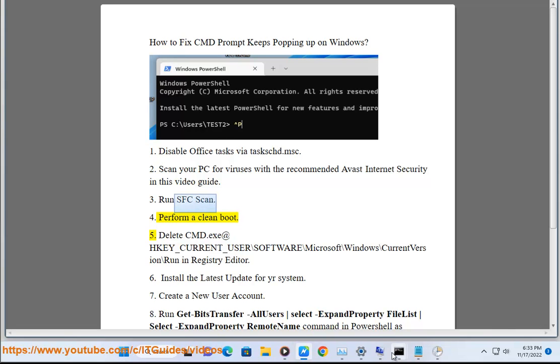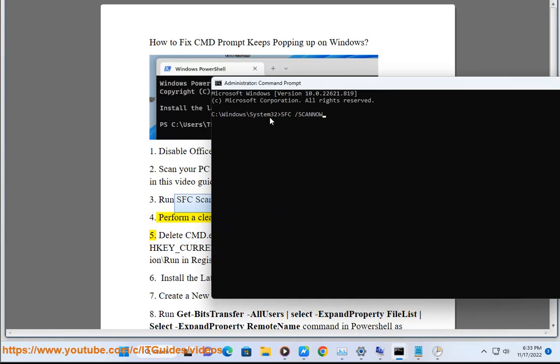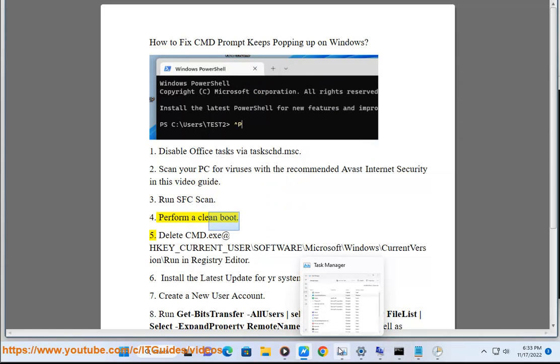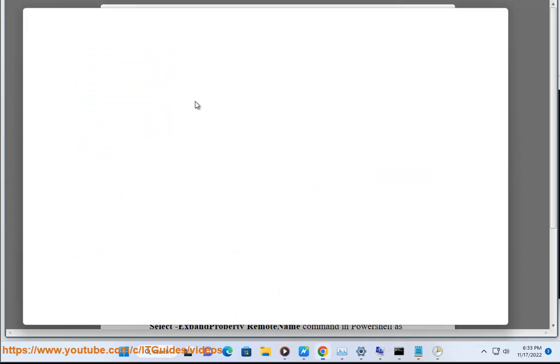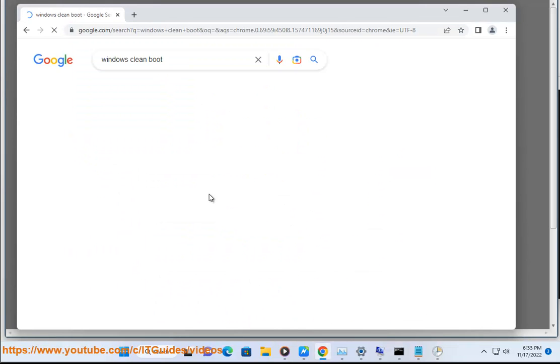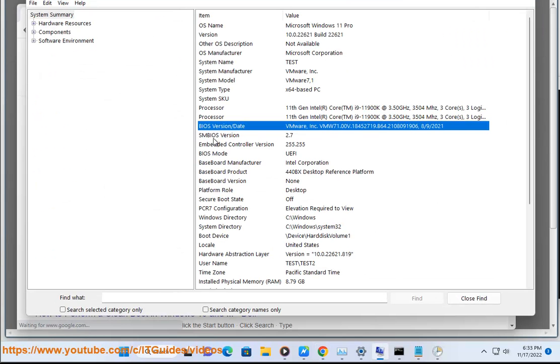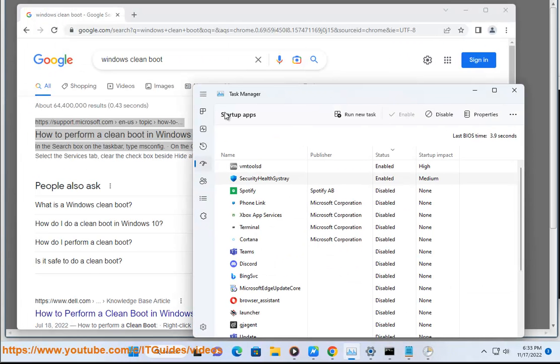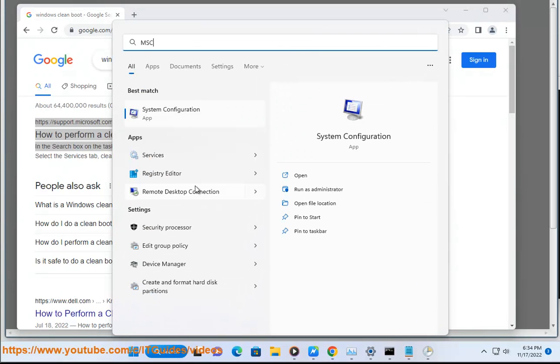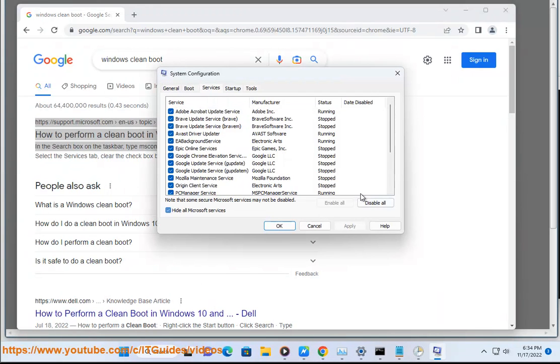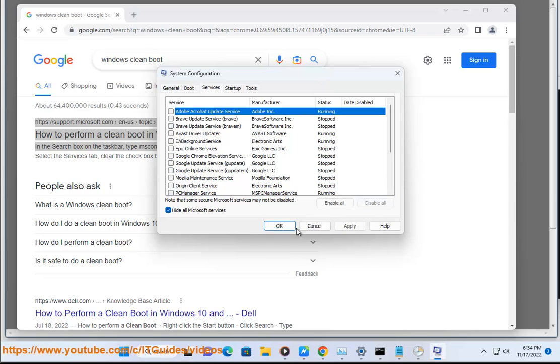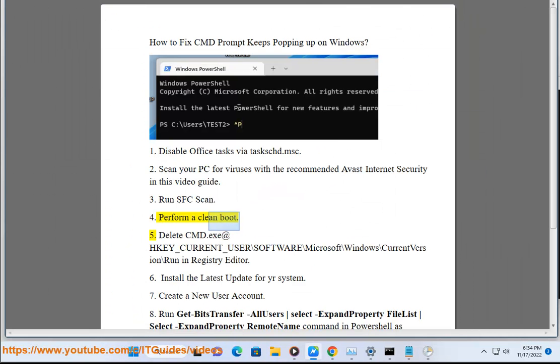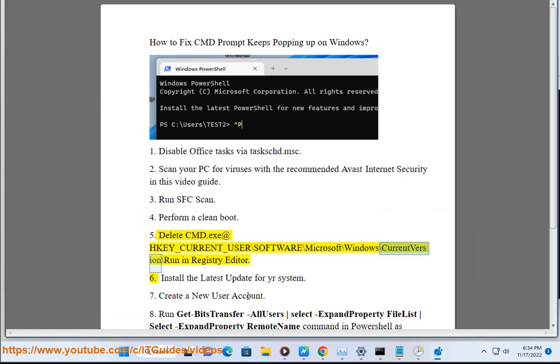5. Delete cmd.exe at HKEY_CURRENT_USER\Software\Microsoft\Windows\CurrentVersion\Run in Registry Editor.